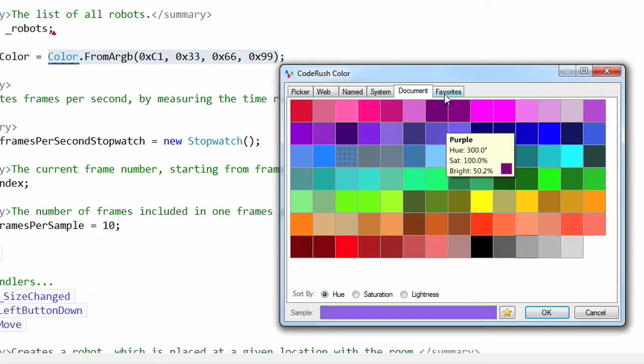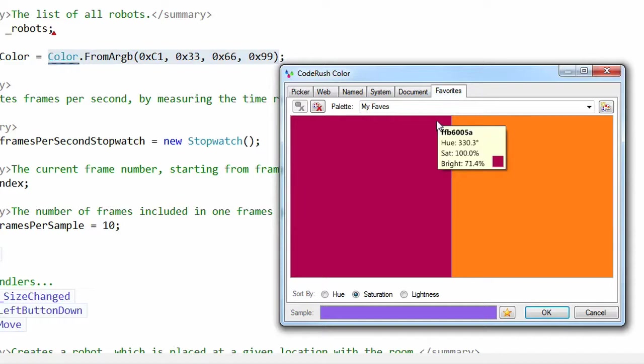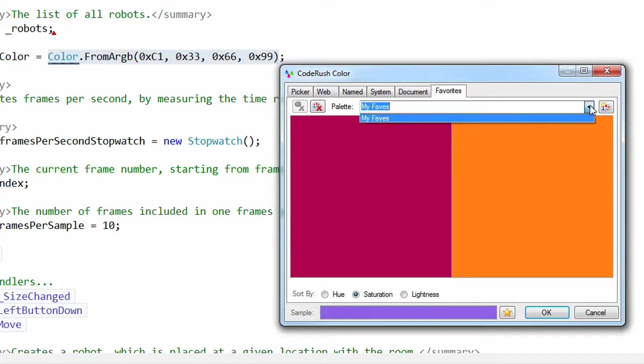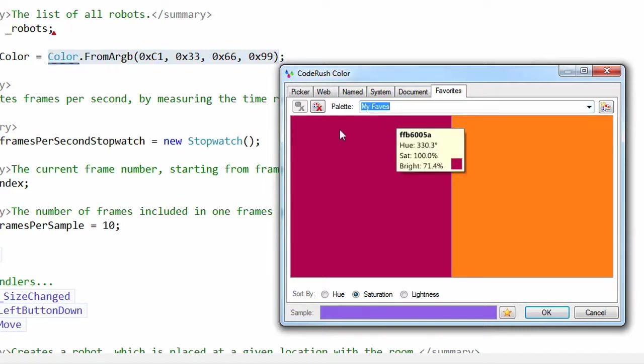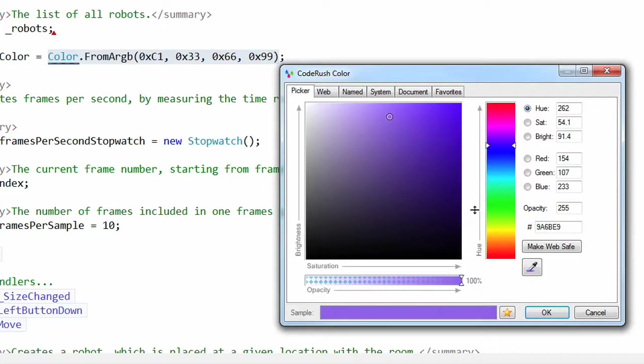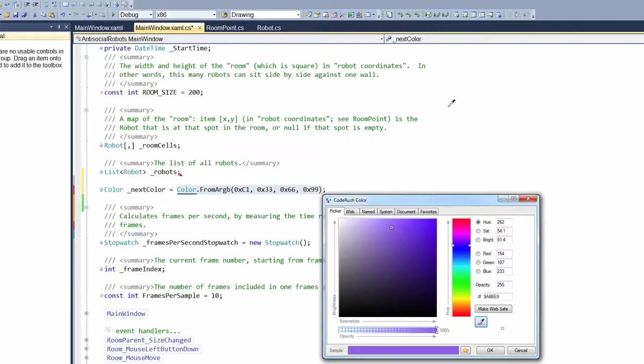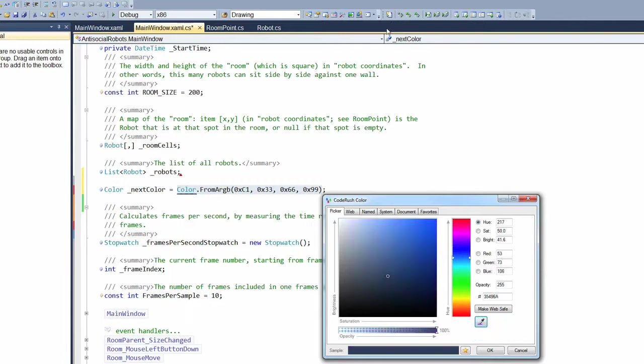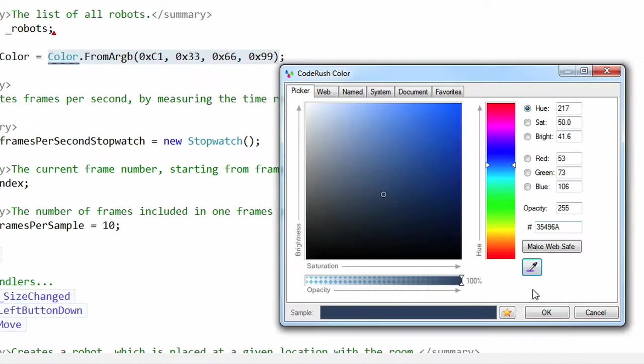On the favorites page, we've got favorite colors you can add here. And favorite colors are stored in palettes. Right now, I only have one palette called My Faves. Let's create a new palette by clicking this button right here. And there are no colors here yet, so I can rename this new palette by simply typing in the new name in the combo box right here. So let's call it VS colors and let's go to the picker and let's grab a color from Visual Studio.